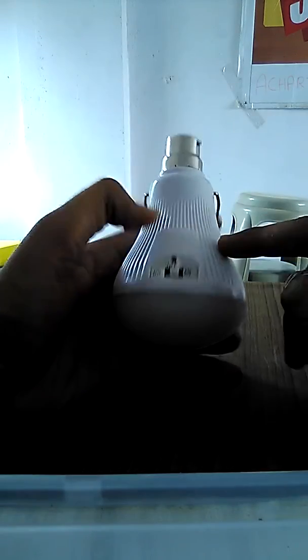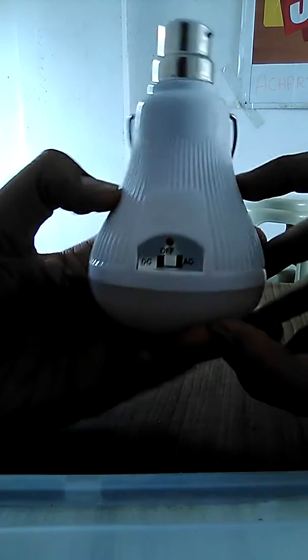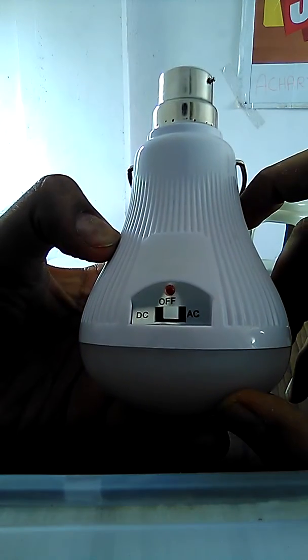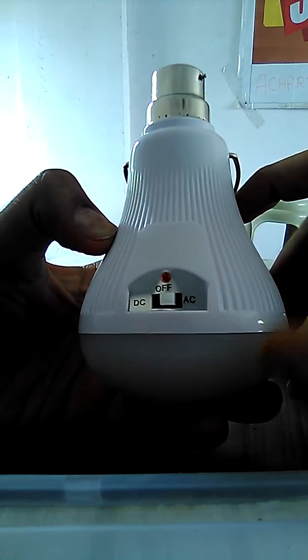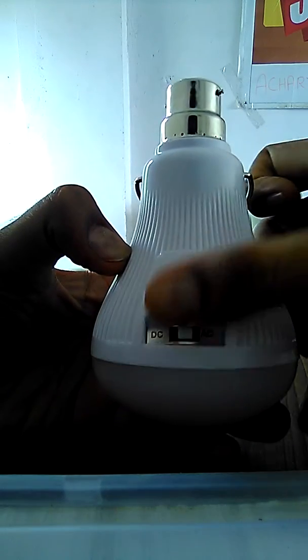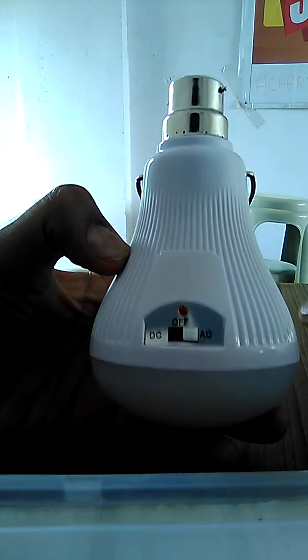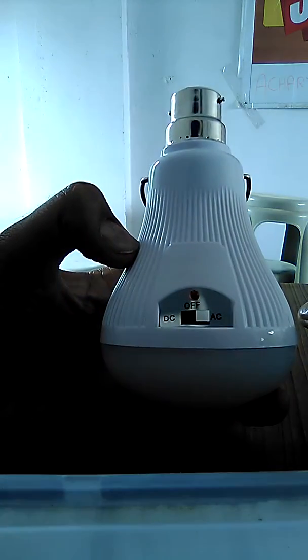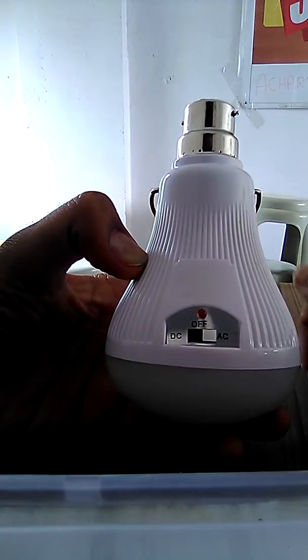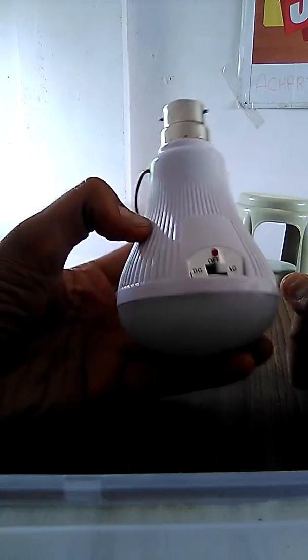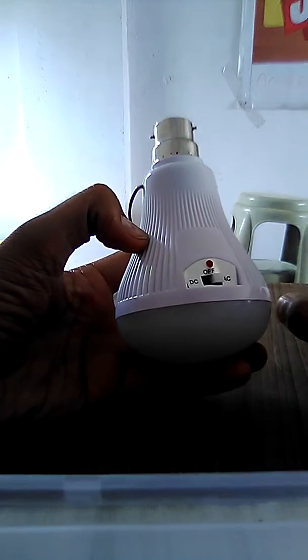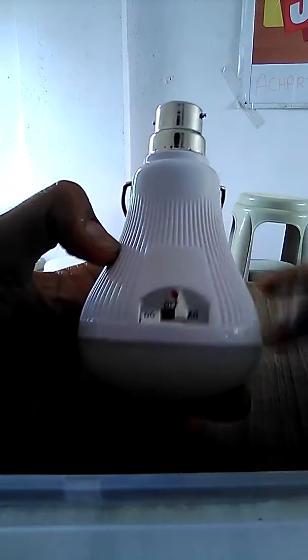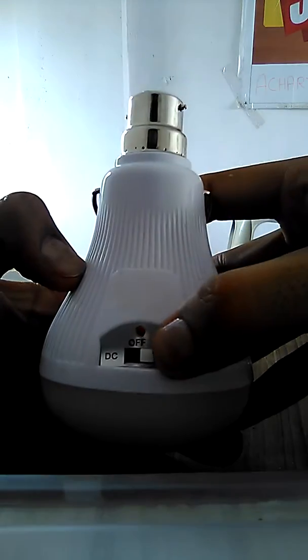If you put this switch in AC condition and you connect this bulb in your holder it will glow but it will not charge the battery. And if you turn off the switch and connect your holder and switch on the bulb then it will charge the battery but it will remain in off condition.